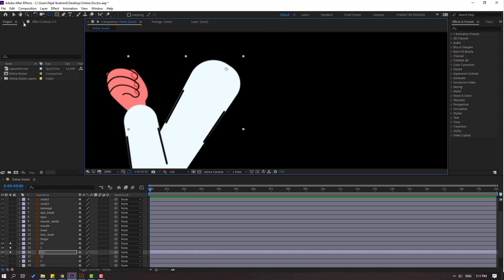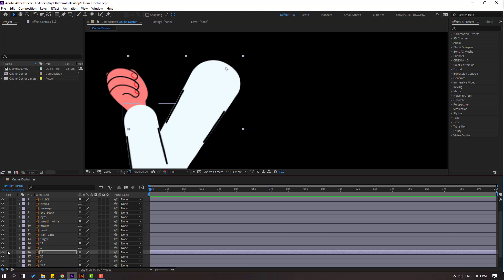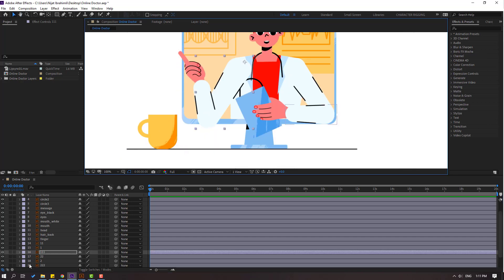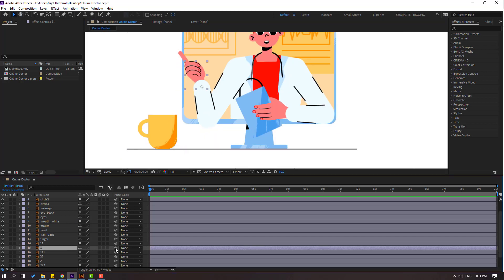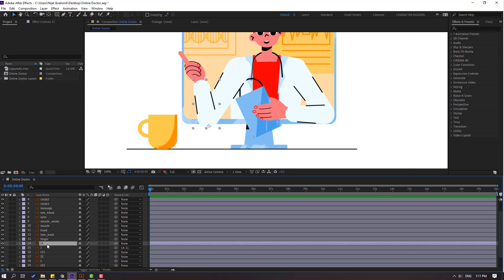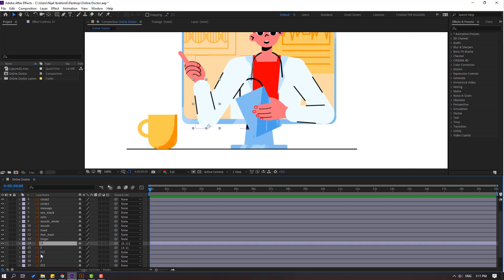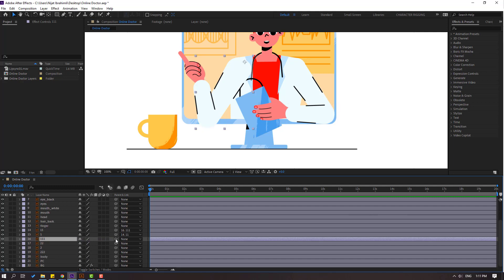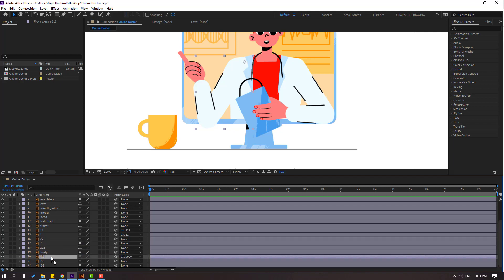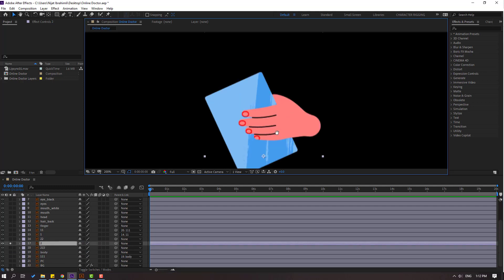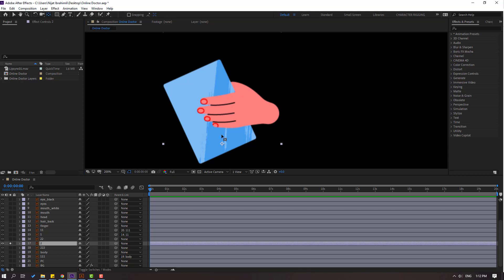Okay, nice. Click the pan-behind tool and turn off solo. Now let's select layer one and link it to layer 11. Select layer 11 and link it to layer 111. Select layer 111 and link it to the body. Then select layer 111 and move it behind the body. Nice. Select layer 2, go to solo, select palm behind, and move the anchor point here.